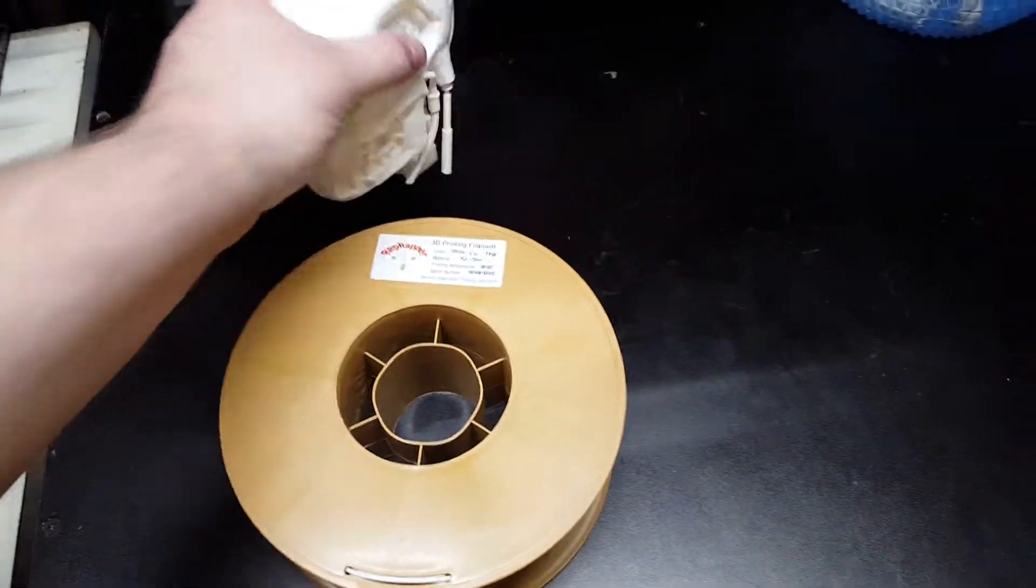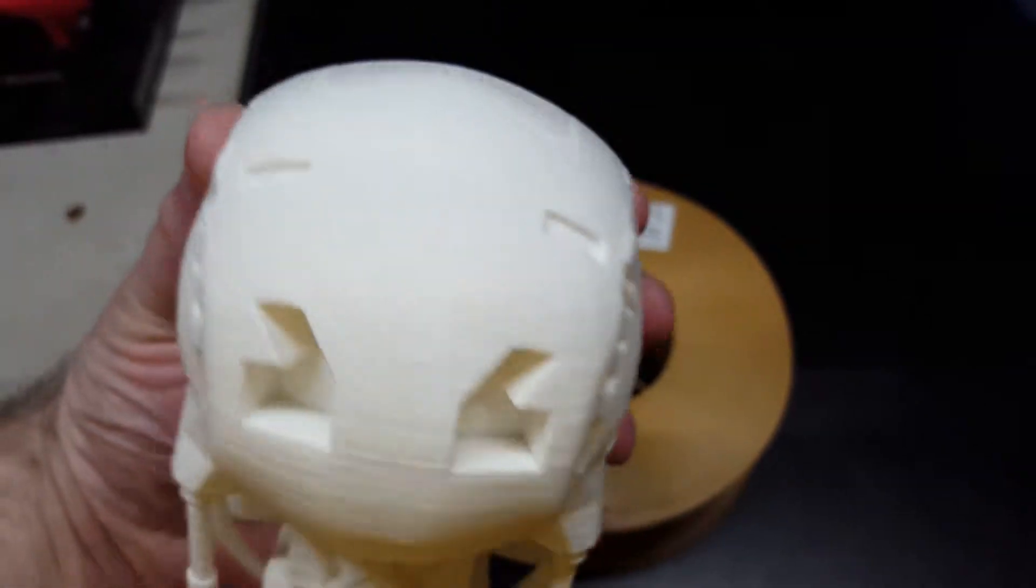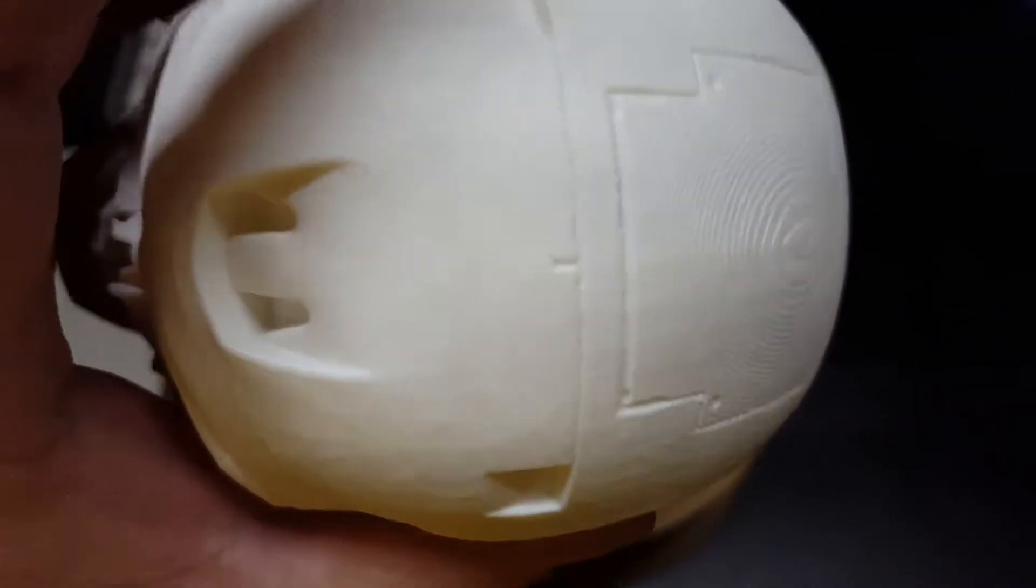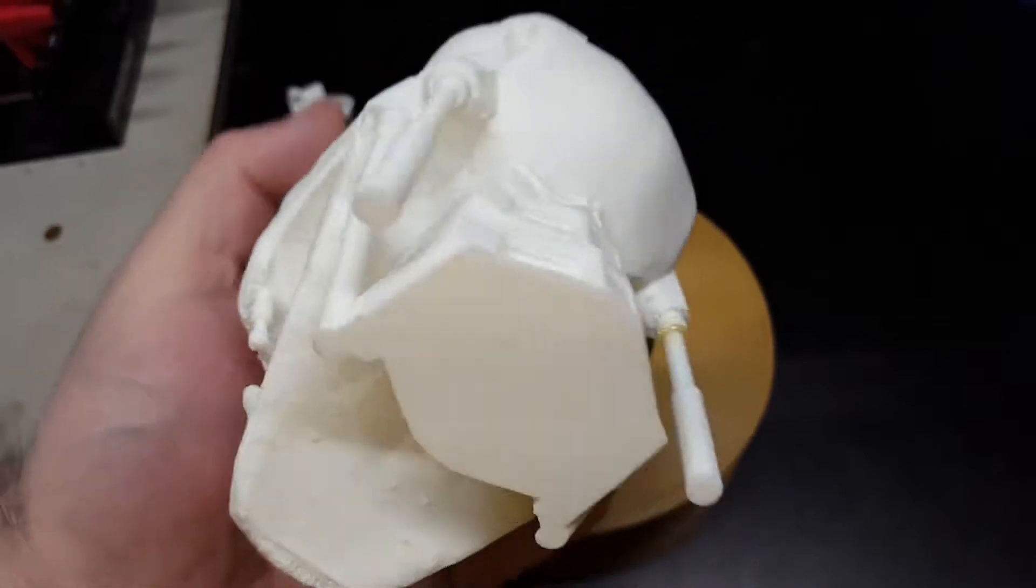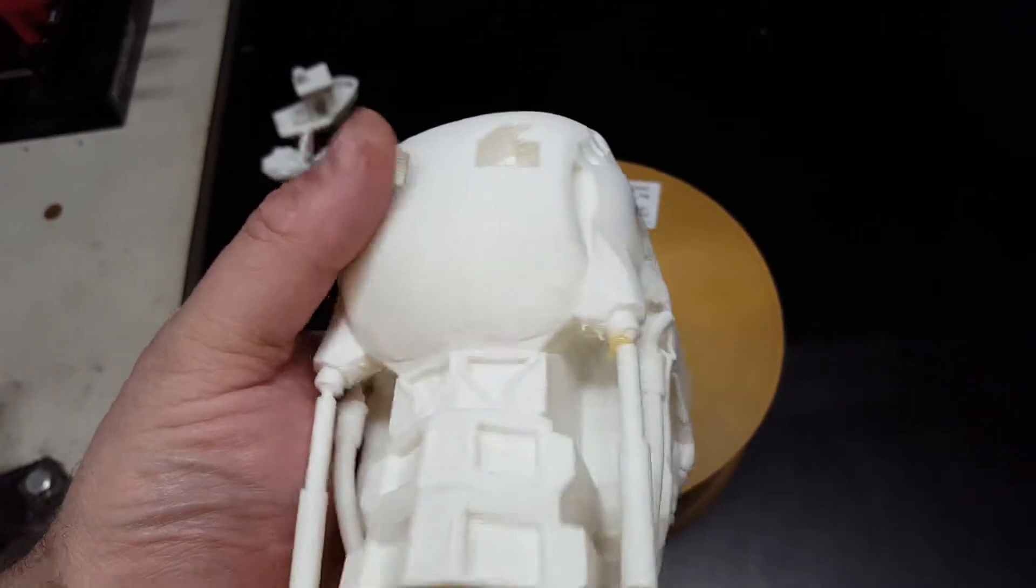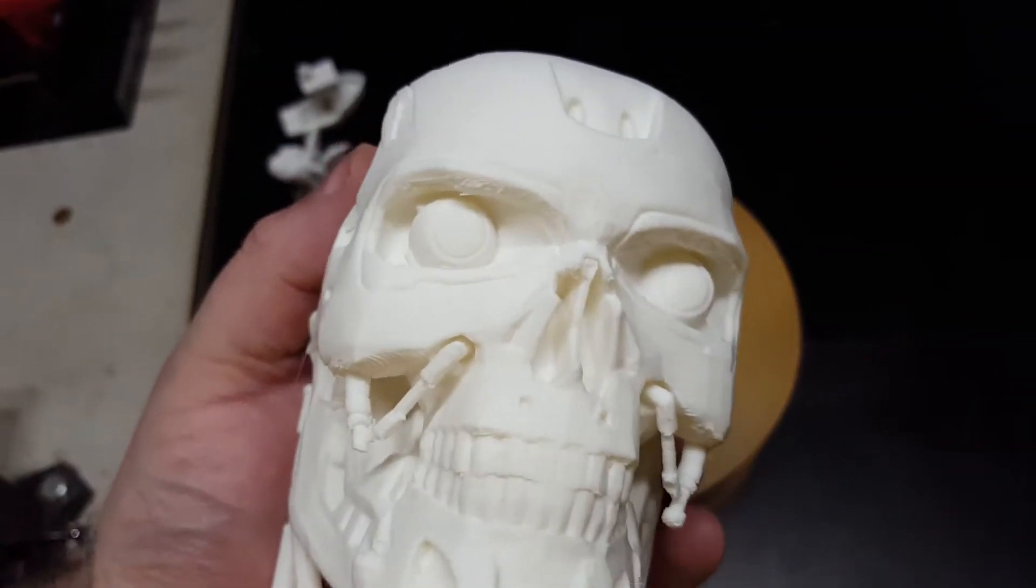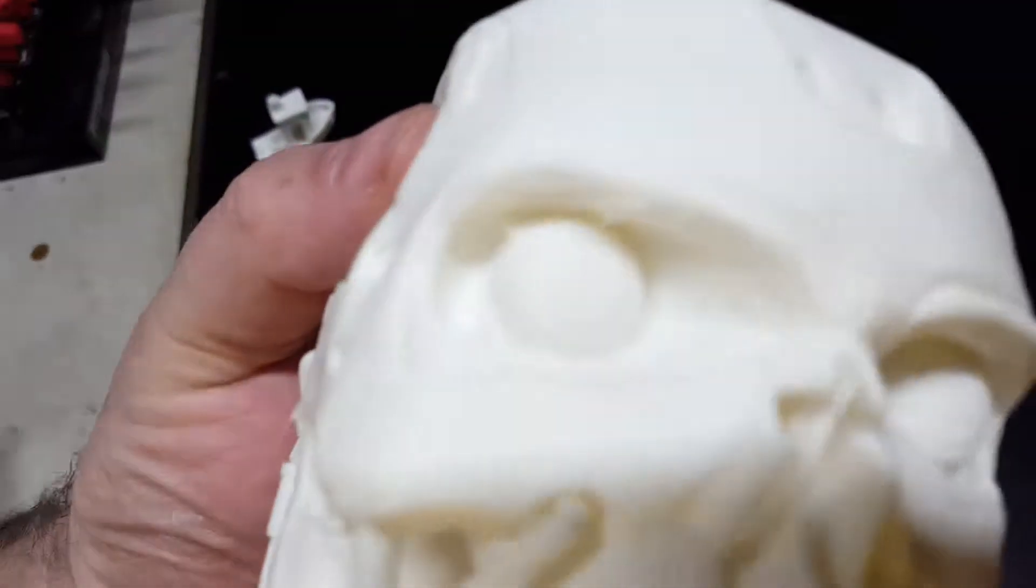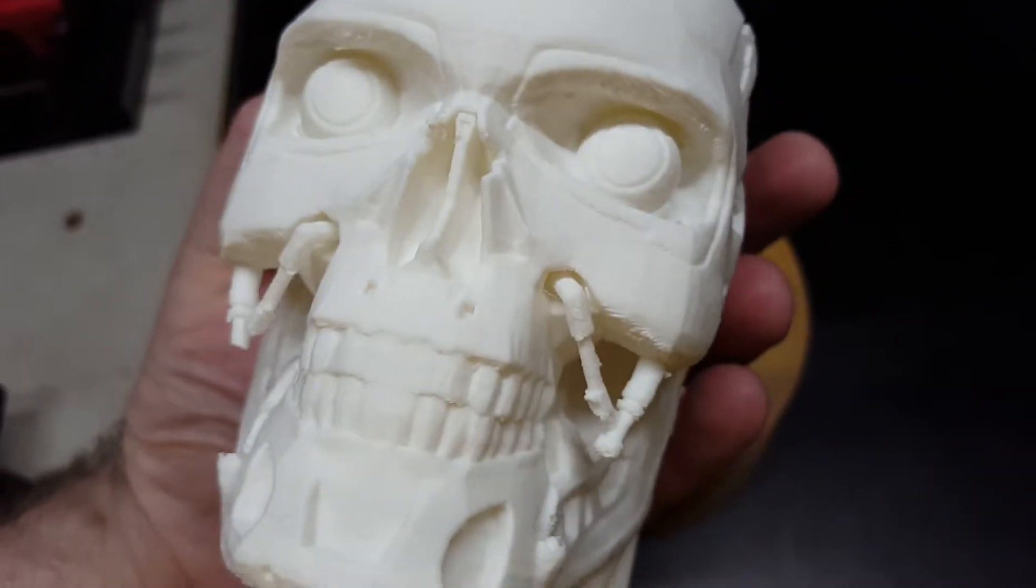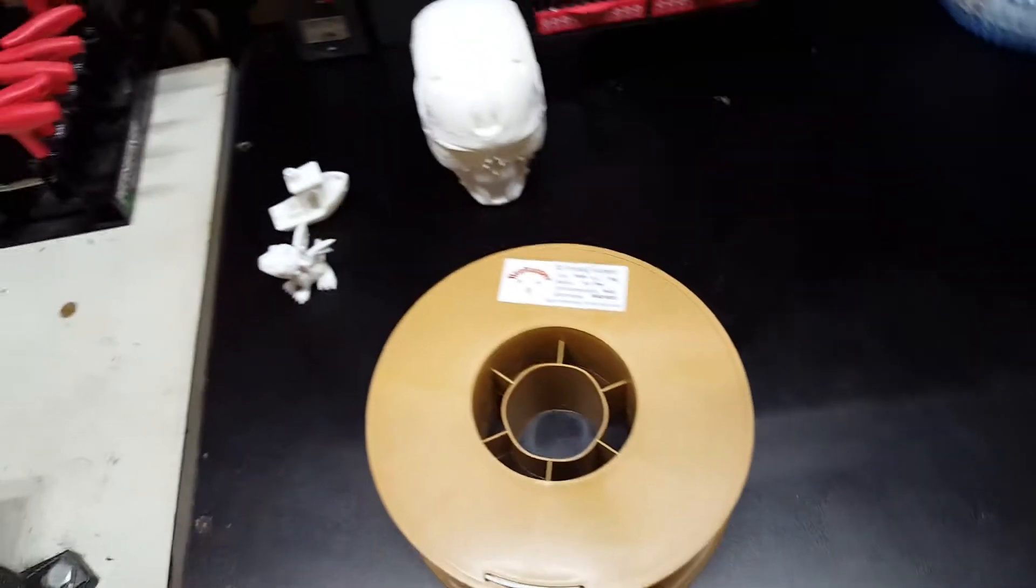I mean, this right here, very first time I ever printed it, and it's absolutely perfect, and that's at 0.2 layer height. I didn't even bother doing a 0.15 on it because this is 18 hours right here to do this print, and I haven't even cleaned it up other than pulling some support off of it, and it looks that good.